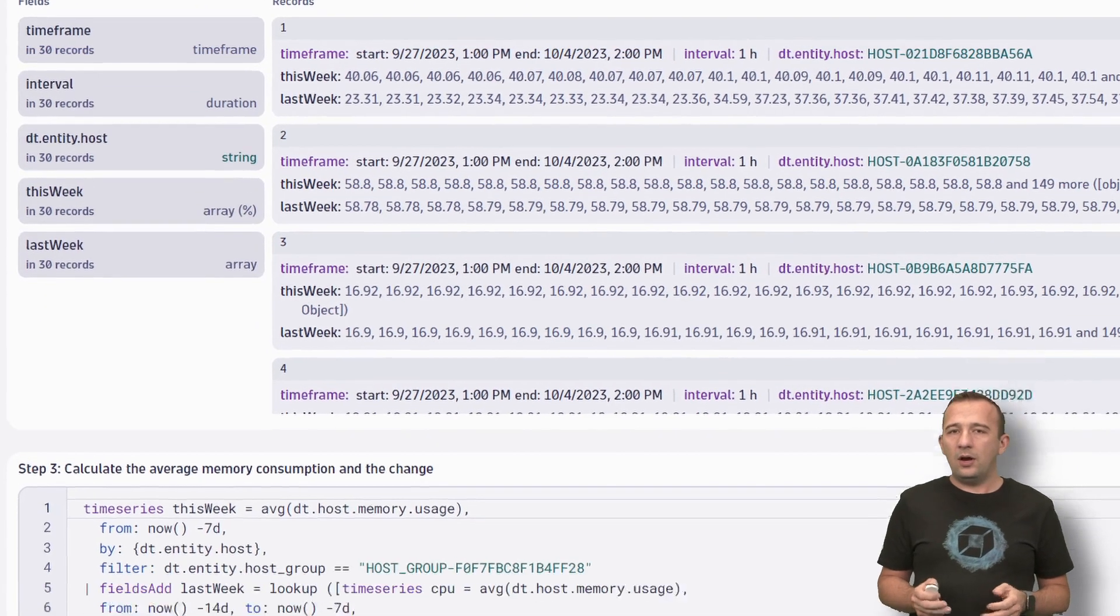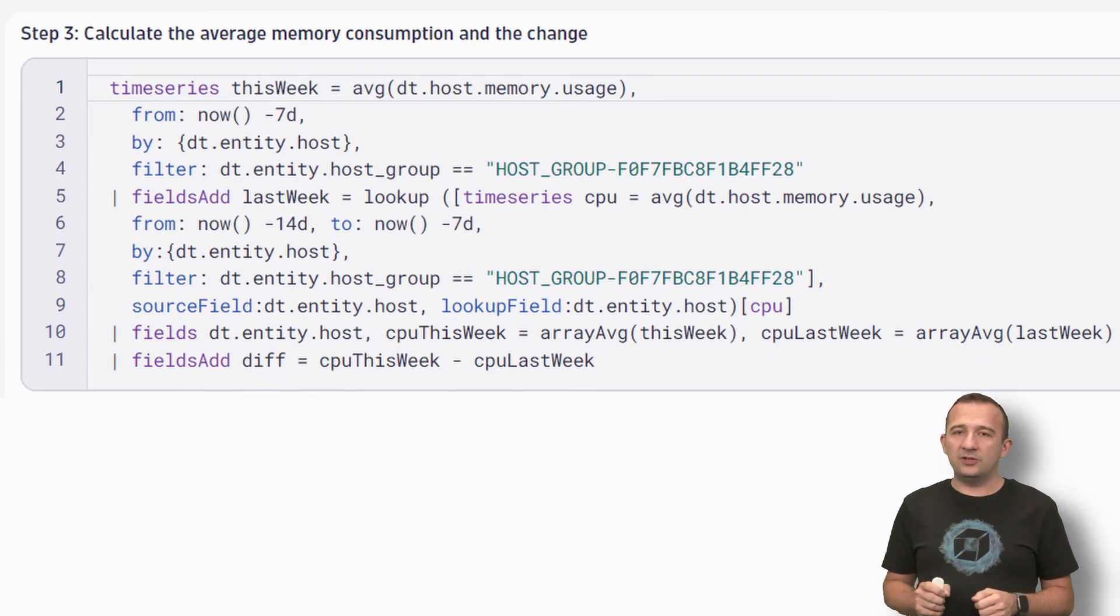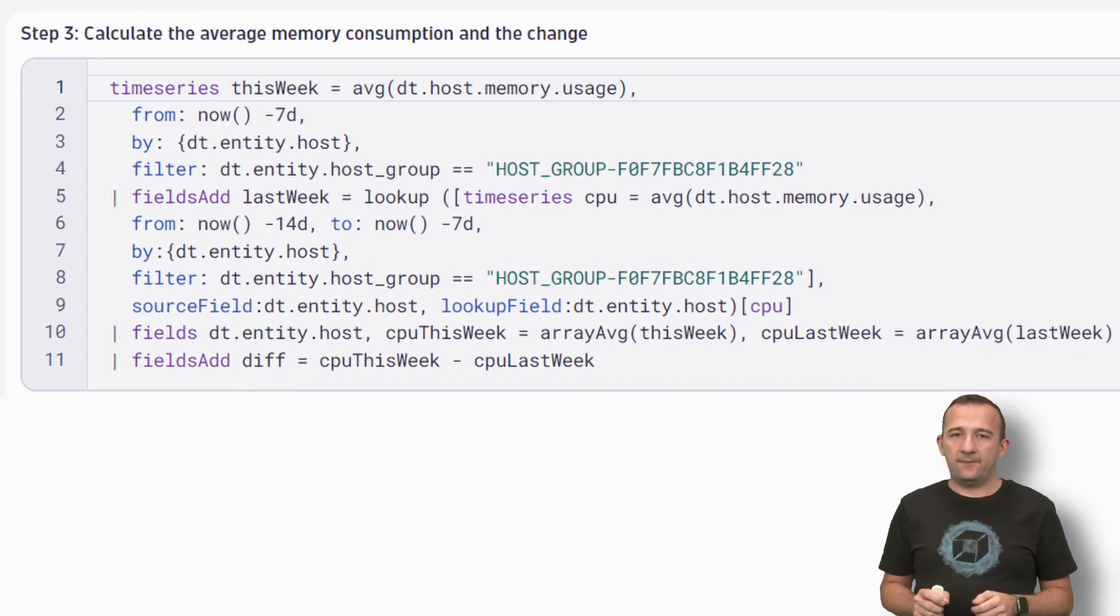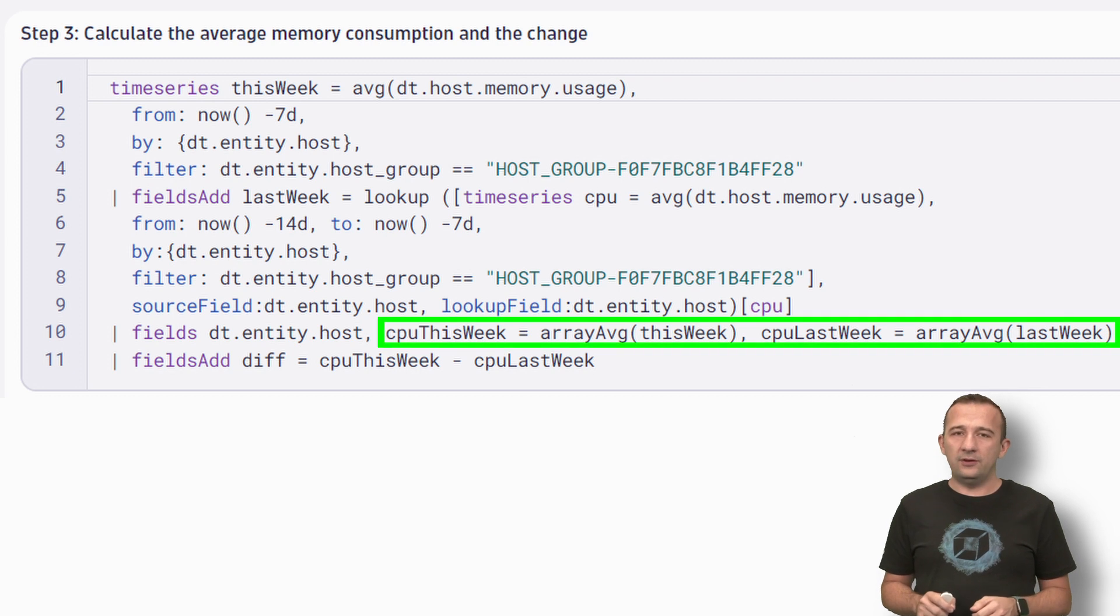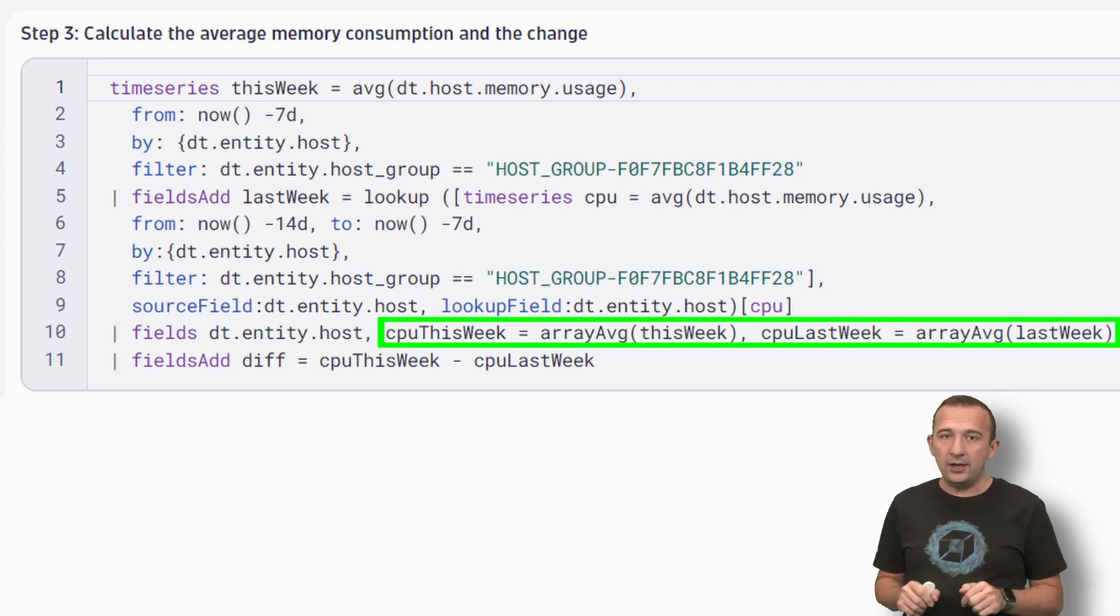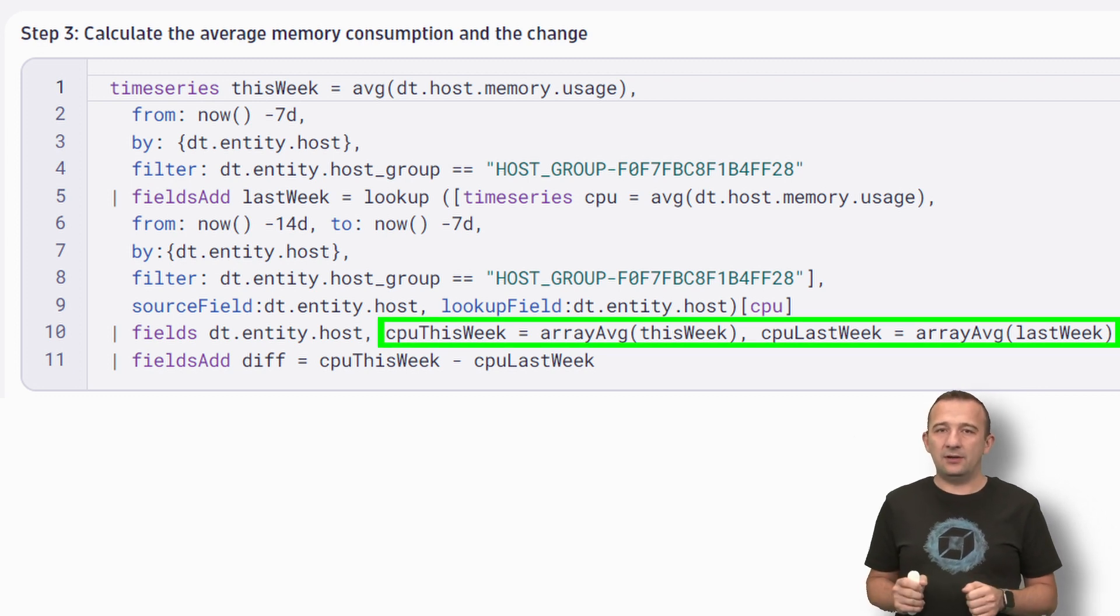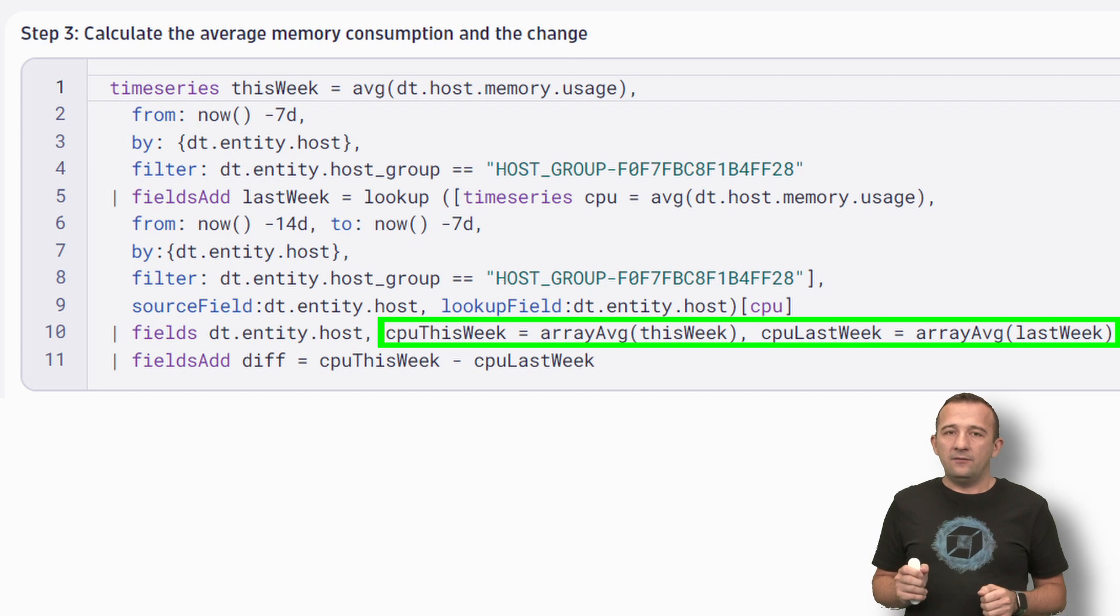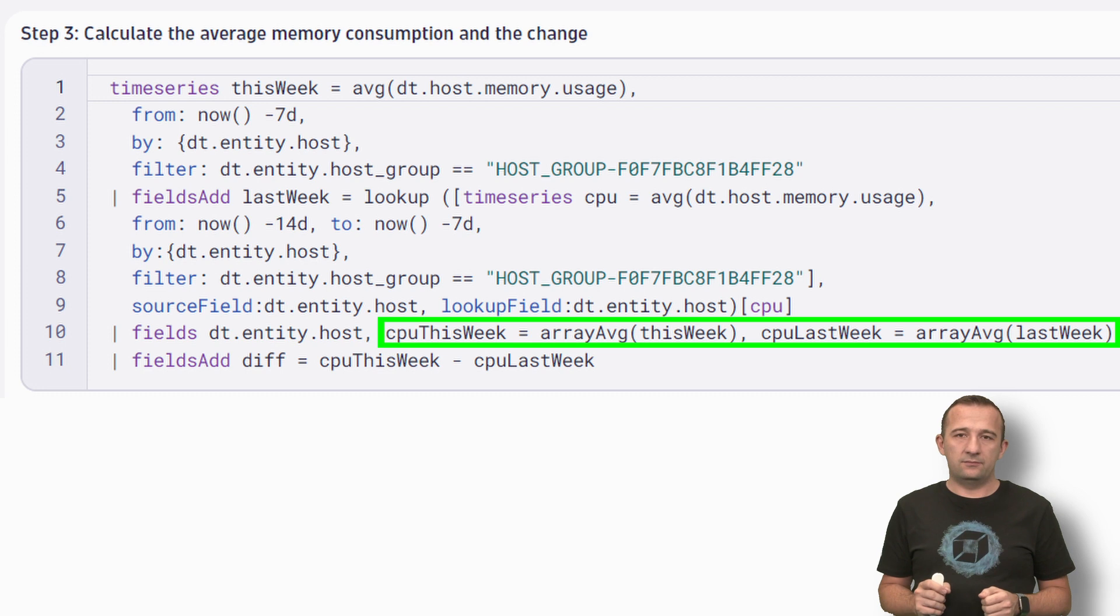Now, I want to calculate the average memory consumption for the two weeks. Therefore, let's add two new fields, CPU this week and CPU last week, with the calculated average value of the arrays by using the ArrayAverage function.